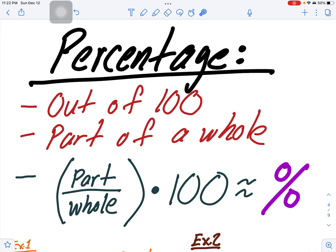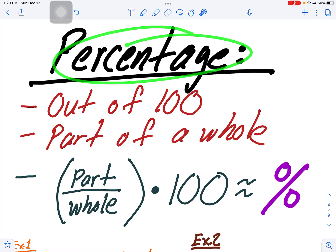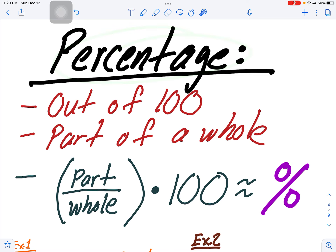Okay everyone, welcome to this final exam preparation. Make sure that you are paying close attention in order to understand what is happening and to do well in this final. In the final, we're talking about percentage.